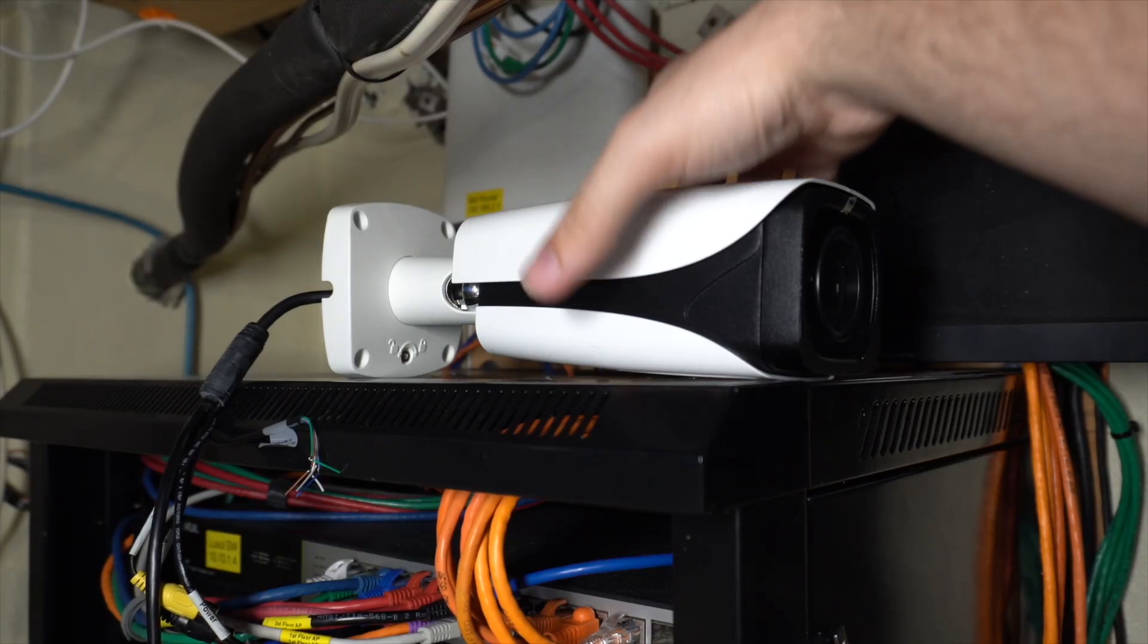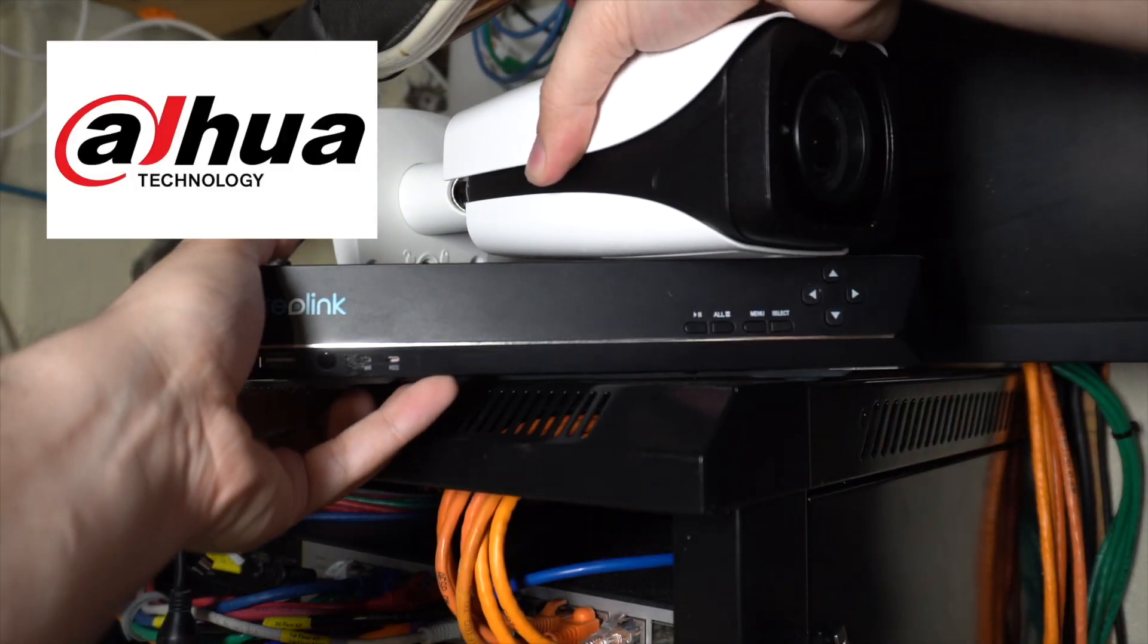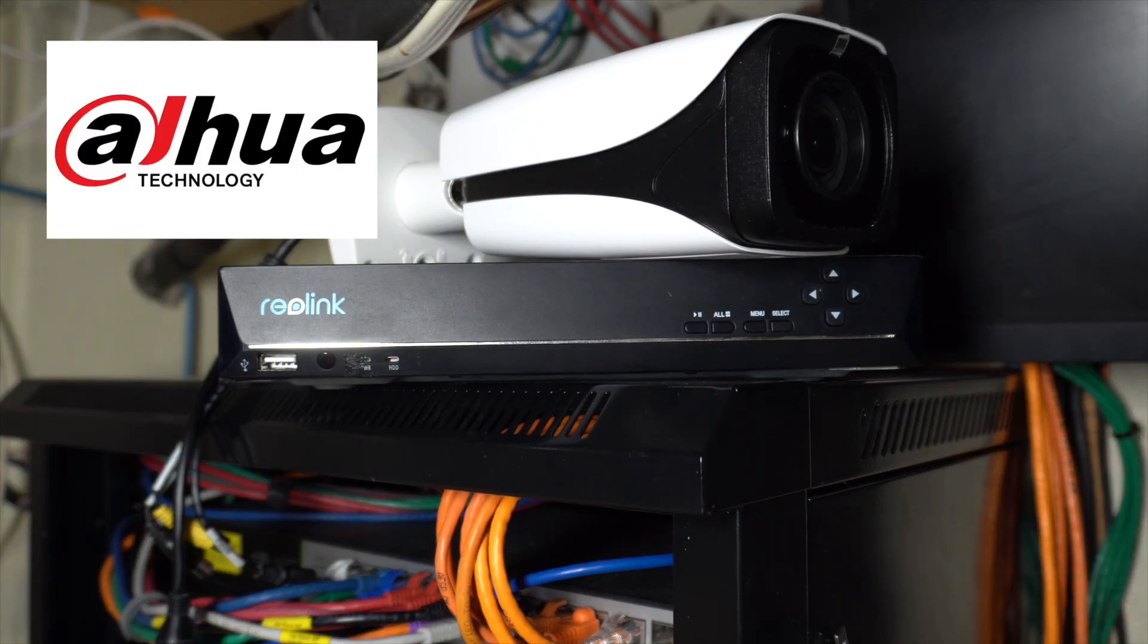Hey everyone, in today's video I'm going to show you how to add a DAOWA IP camera to a Reolink NVR.